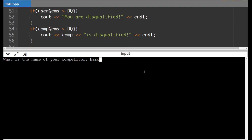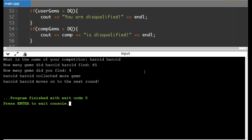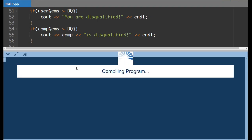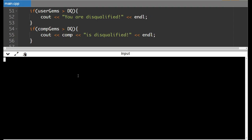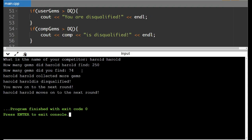Running the program: what is the name of your competitor? Harold Harold found 65 gems, and we found 4. It says they collected more and they move on to the next round. Now there's one problem with this program that isn't ideal, which we're going to fix in a future program. If we put in 250 for Harold Harold, it says Harold Harold collected more gems, Harold Harold is disqualified, and you move on to the next round, and Harold Harold moves on to the next round. Obviously you wouldn't have your competitor move on to the next round if they're also disqualified — that's something we'll fix in the next program.